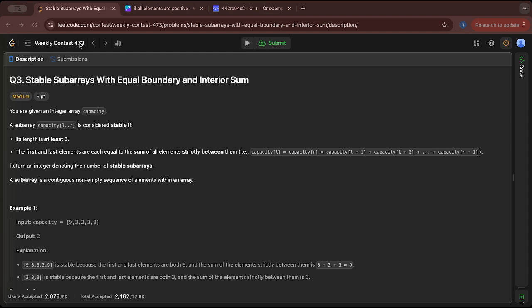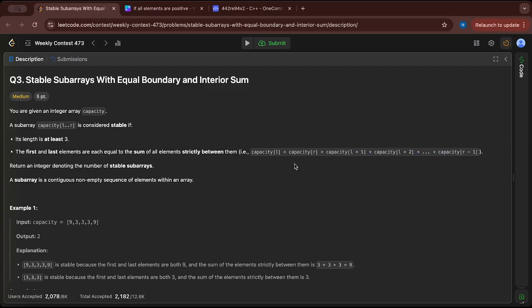Hello, in this video let's discuss the third question of today's contest. You are given an integer array capacity. A sub-array L to R is considered stable if its length is at least 3, and the first and last elements are equal to the sum of all elements strictly between them. Return an integer denoting the number of stable sub-arrays. A sub-array is a contiguous non-empty sequence of elements within an array.